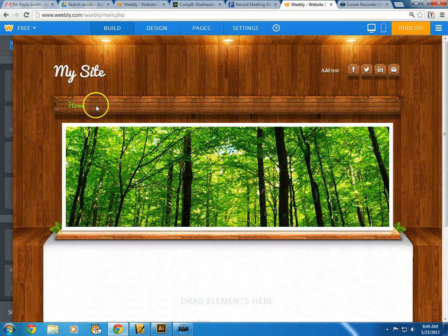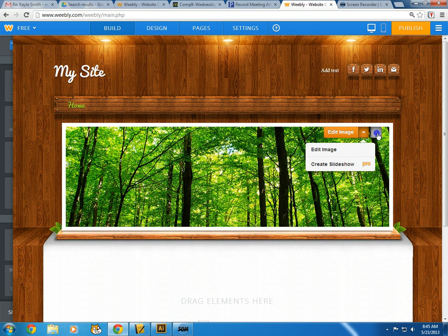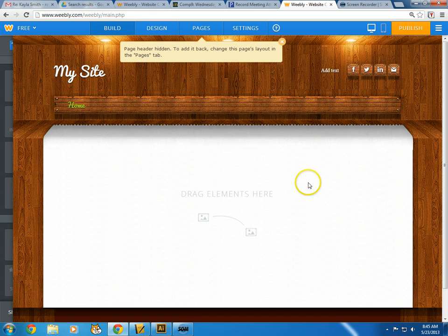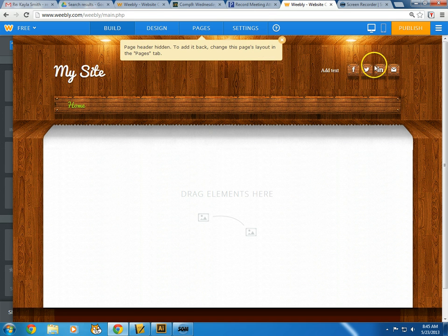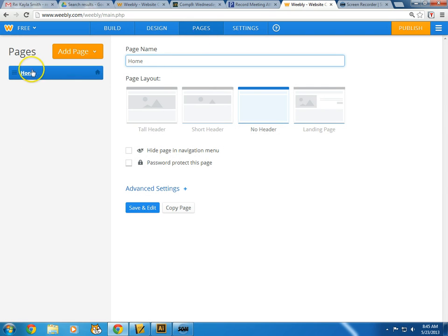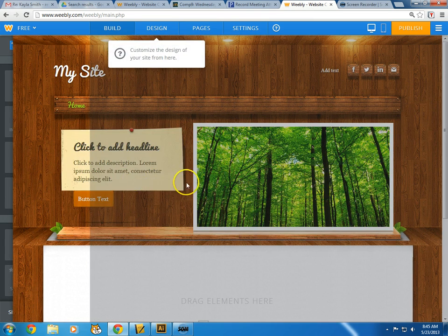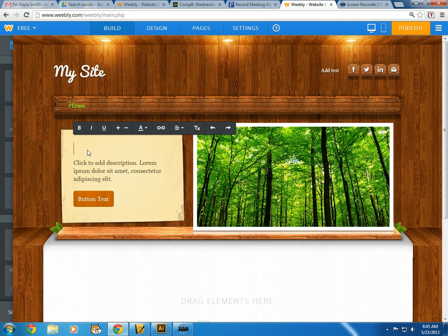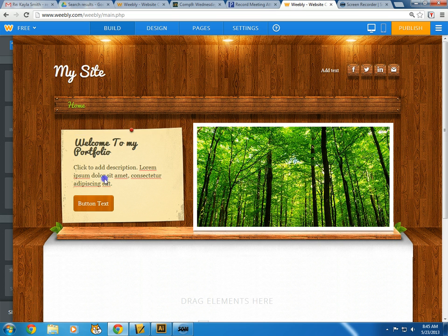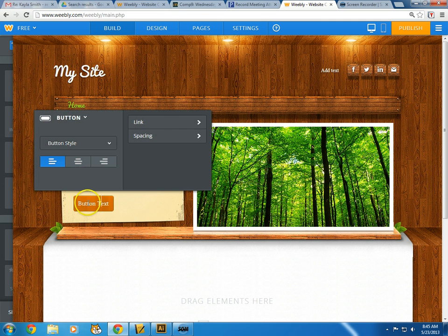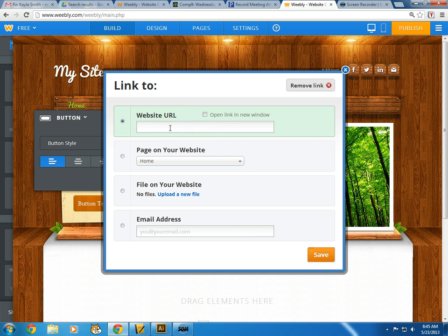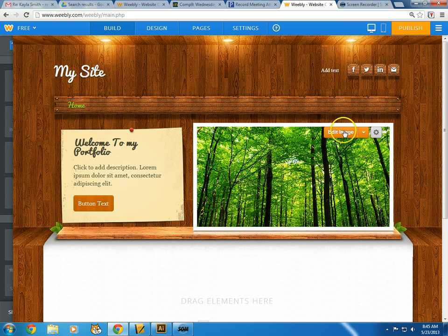Before we get into that, let's look at the page overall. Maybe you don't want this picture — you can go to edit the image or change it to no header, which is personally what I'd like. Since the header is gone, I can also go to pages and this shows all the pages I have. I could go to a landing page for my home page, which makes sense. If I go to save and edit you can see what that looks like — maybe I'd have a welcome message like 'Welcome to my portfolio' and a button I could link to somewhere else.